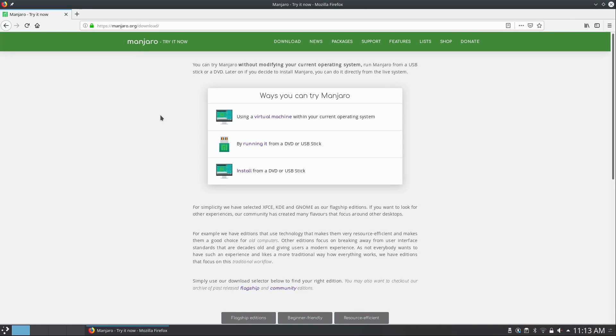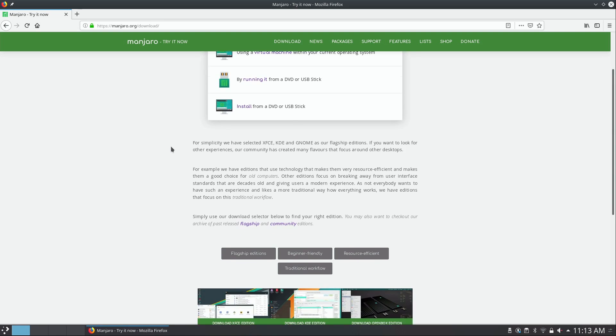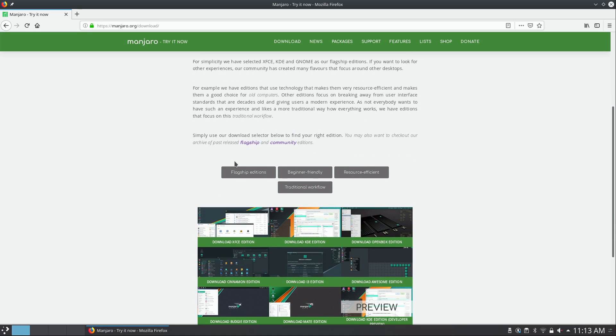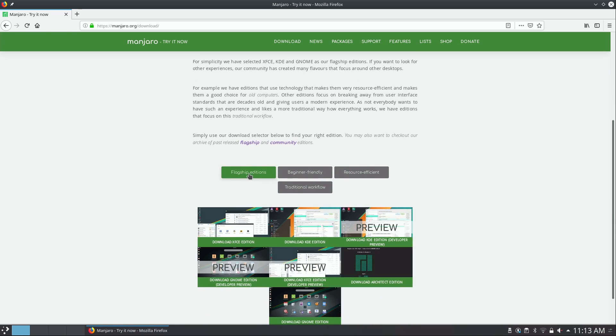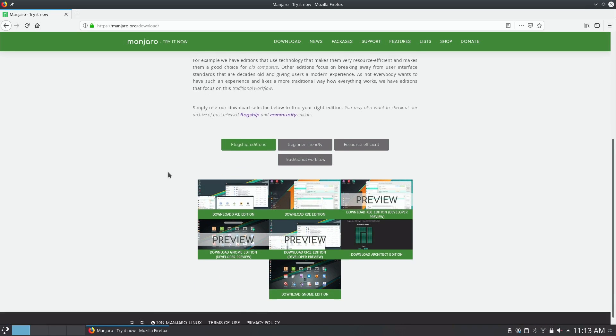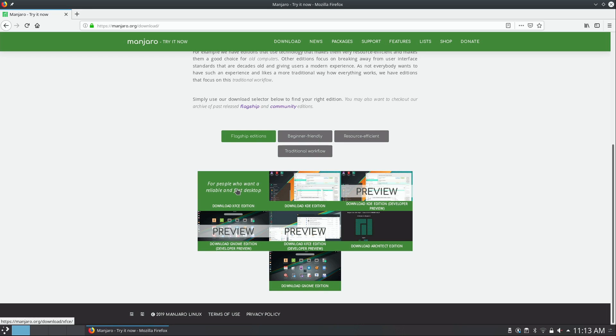So here on the Manjaro website, which is basically the URL manjaro.org/download, we can go ahead and download this release. Now if we scroll down, we have our flagship editions and I'm going to go ahead and click on that. And the first option is the XFCE edition, which I'm going to install in this video. And what that will do is give you an ISO image. You'll download that ISO image, which is actually pretty sizable. It might take some time to download depending on your connection.